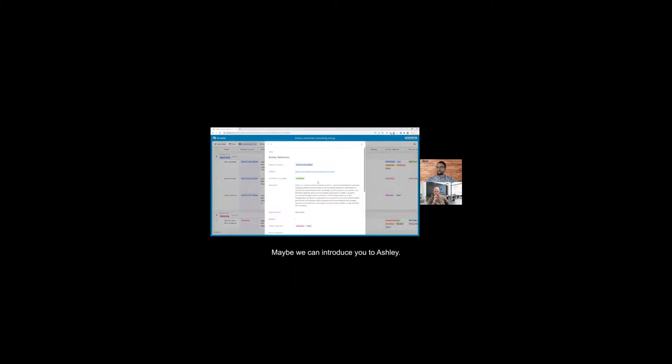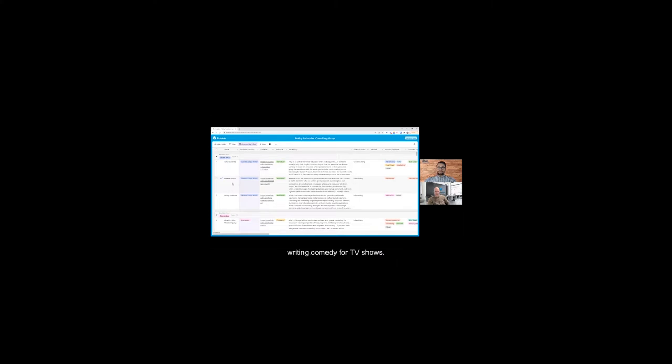So we have 82 folks in this network. If somebody comes to me and says 'Hey Mike, we need a grant writer or copywriter,' I've got these four folks. Maybe we can introduce you to Ashley. She can help with some grant writing. Andrew and Amy both have experience writing comedy for TV shows.